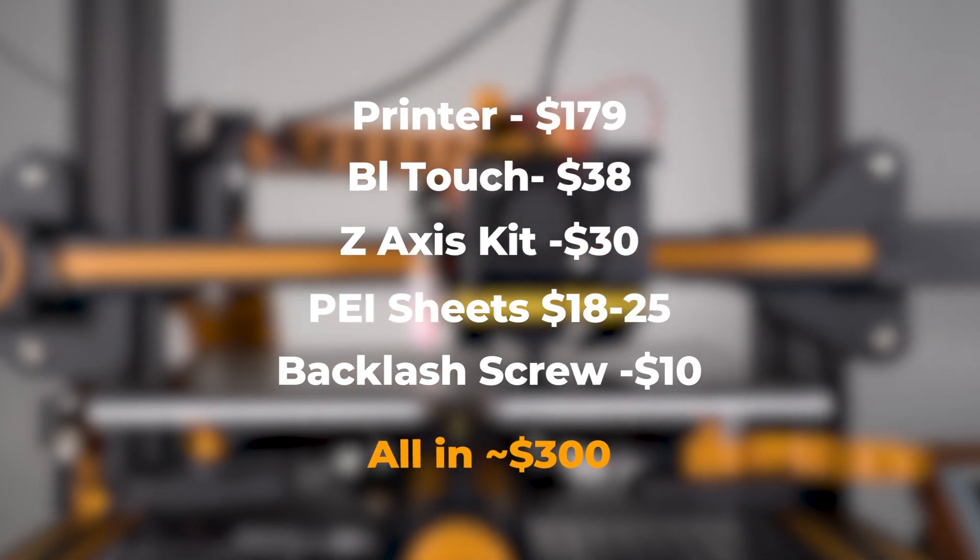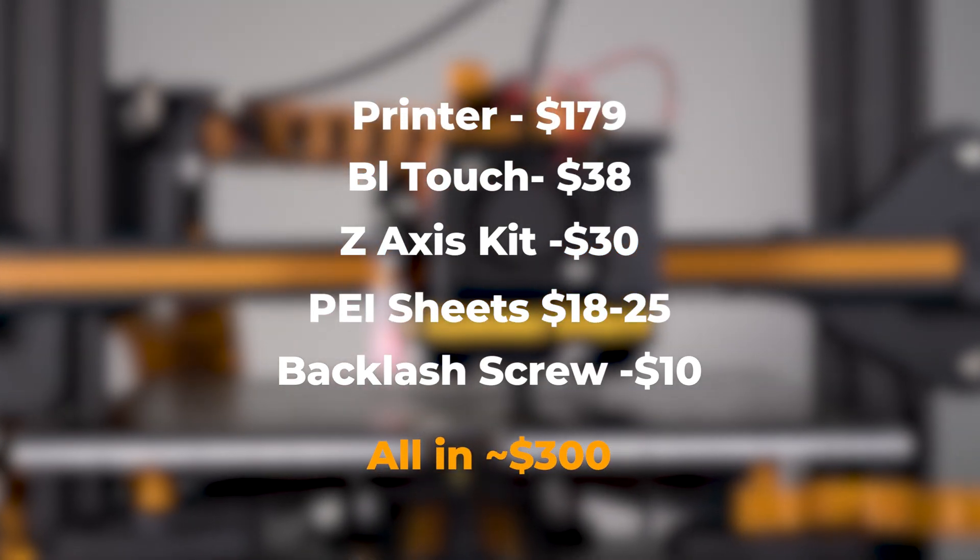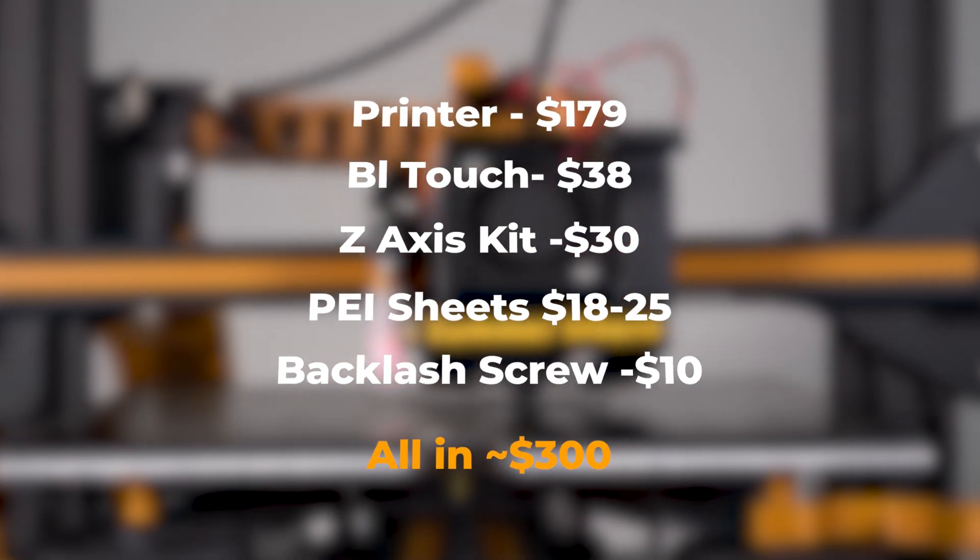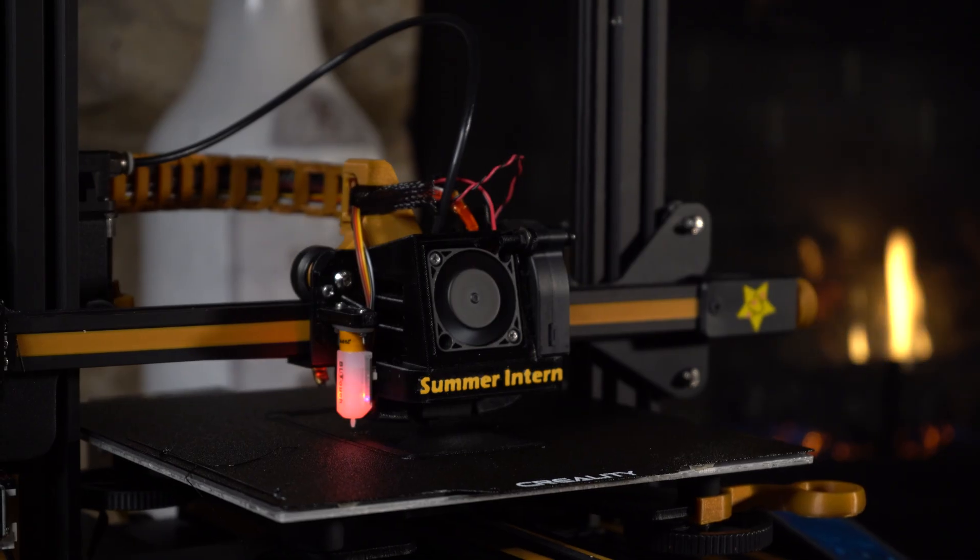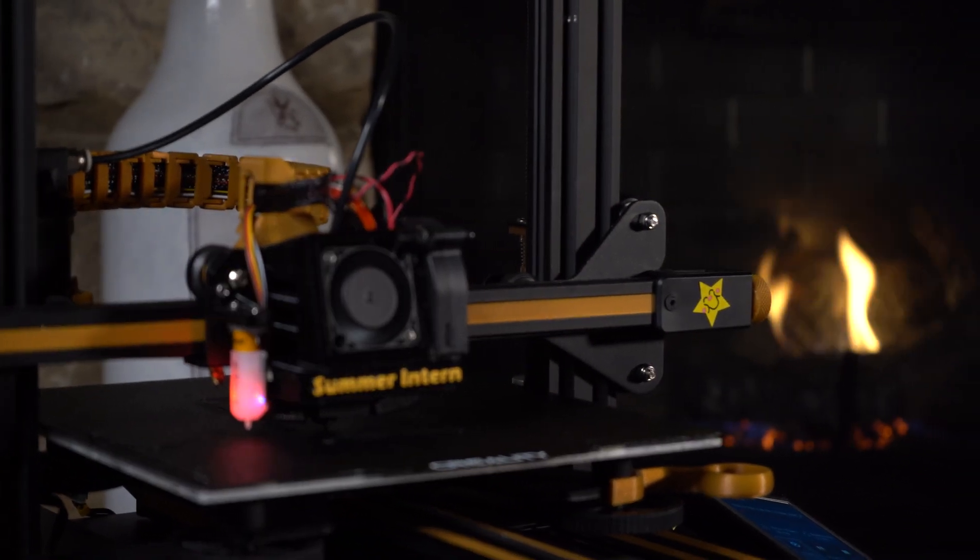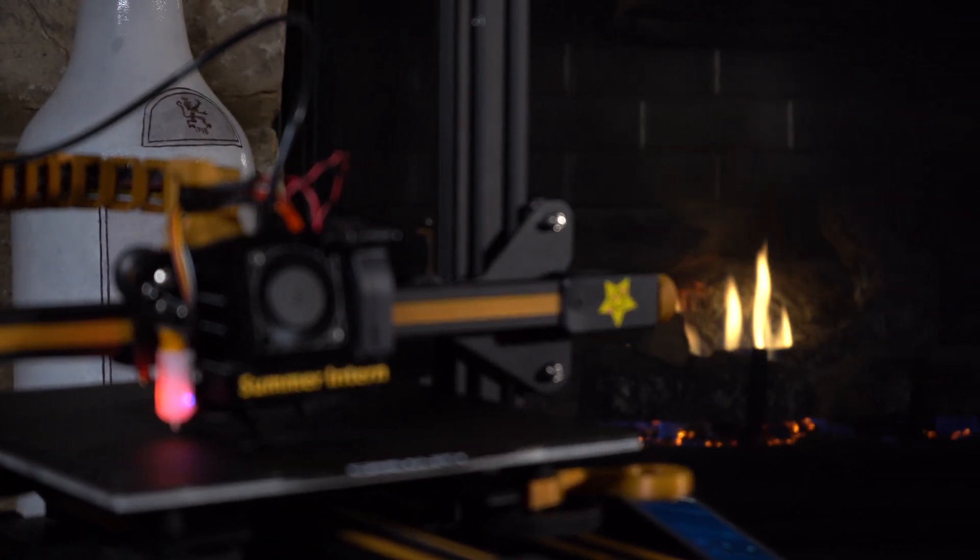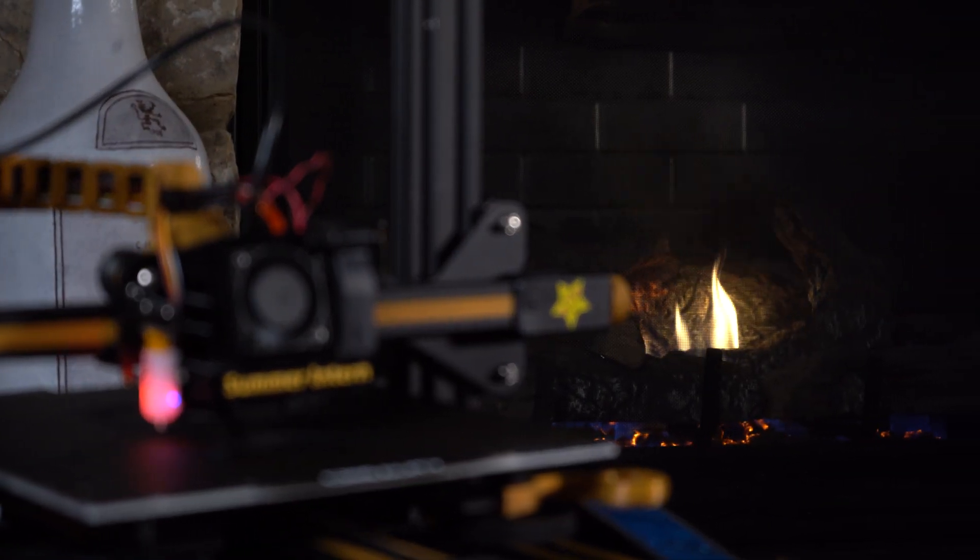In total you're looking at something like $300 all in, and you've got a solid setup for printing reliably. But I have a sneaking suspicion that printer price will be knocked down even further with the most recent holiday, with Christmas coming up. So with that all being said, I hope you learned something and thanks for watching.